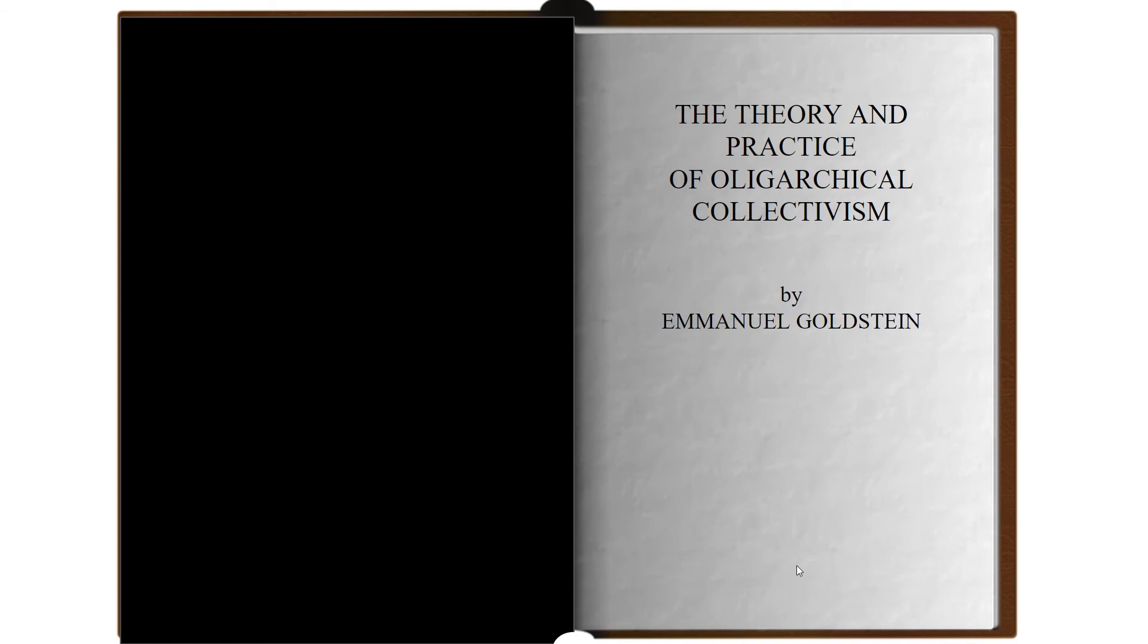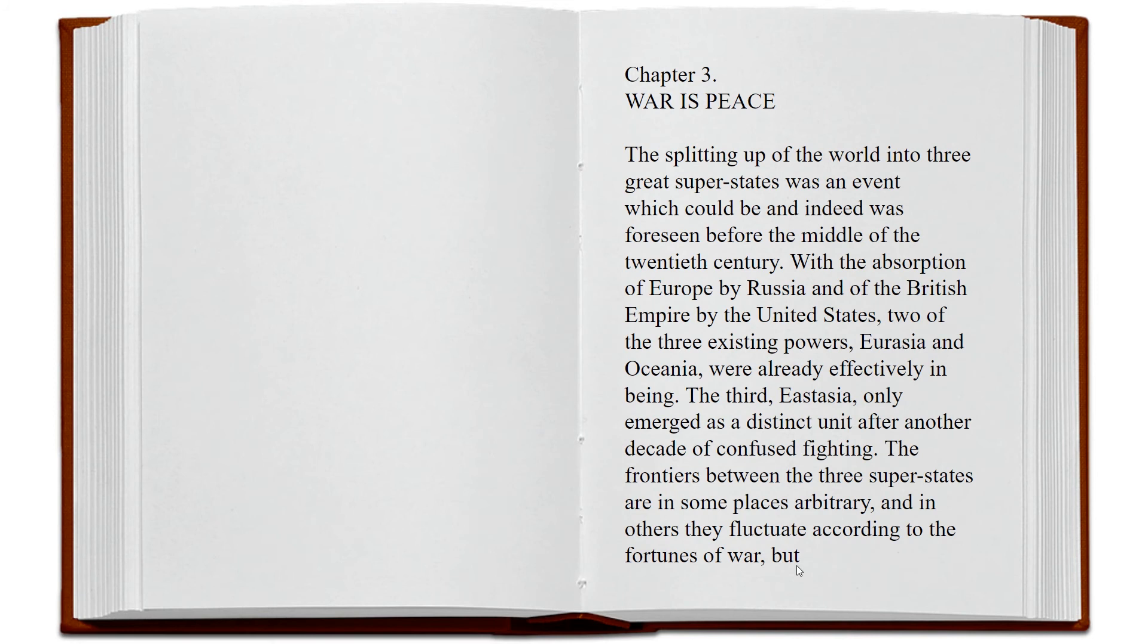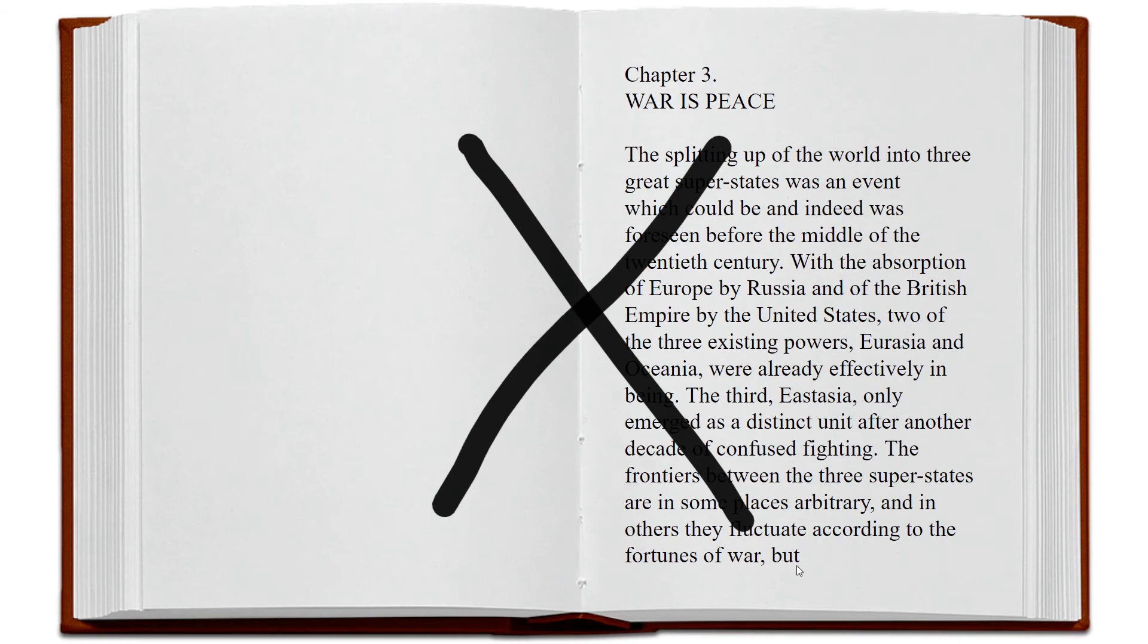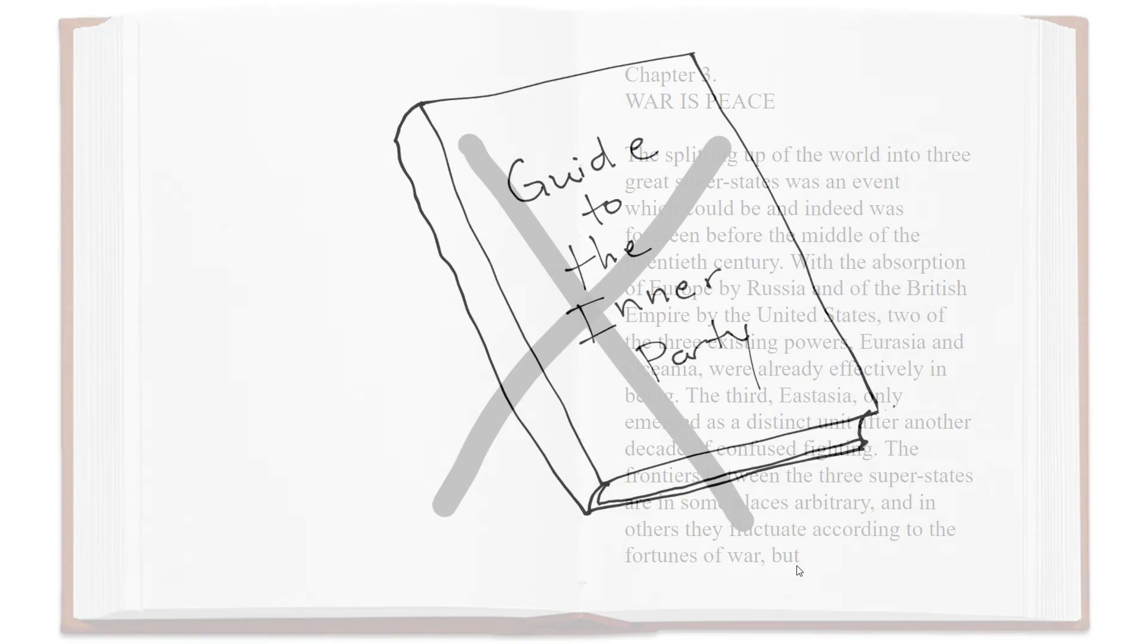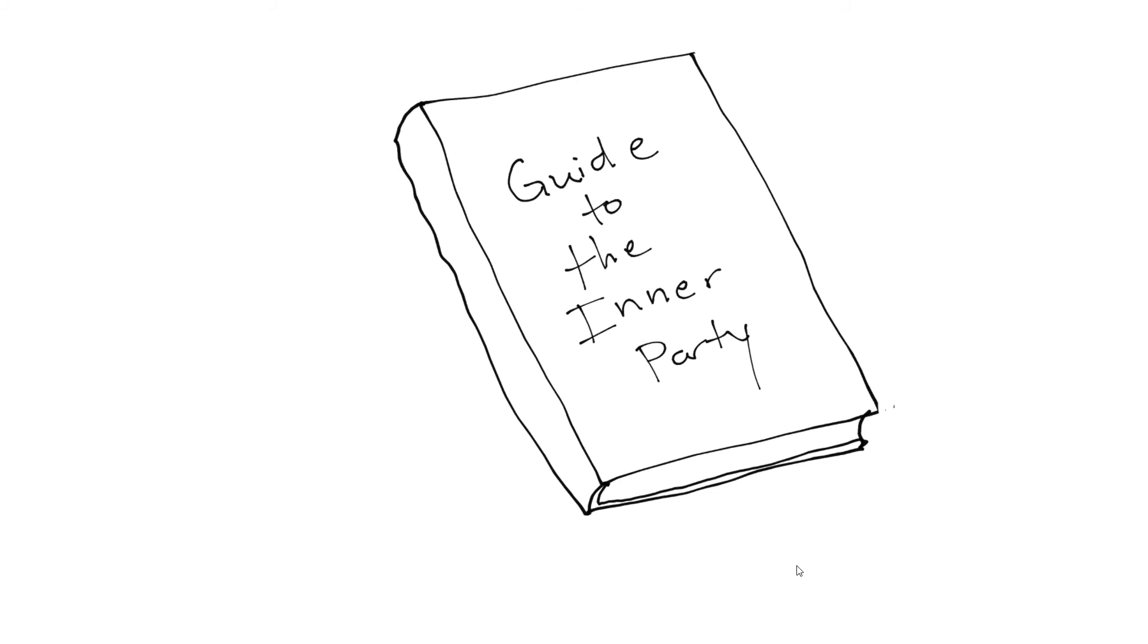Greetings, party members. If you are hoping to read The Theory and Practice of Oligarchical Collectivism by Emanuel Goldstein, you're in the wrong spot. Because this is the simplified guide to the inner party for new members. Welcome to the inner party.